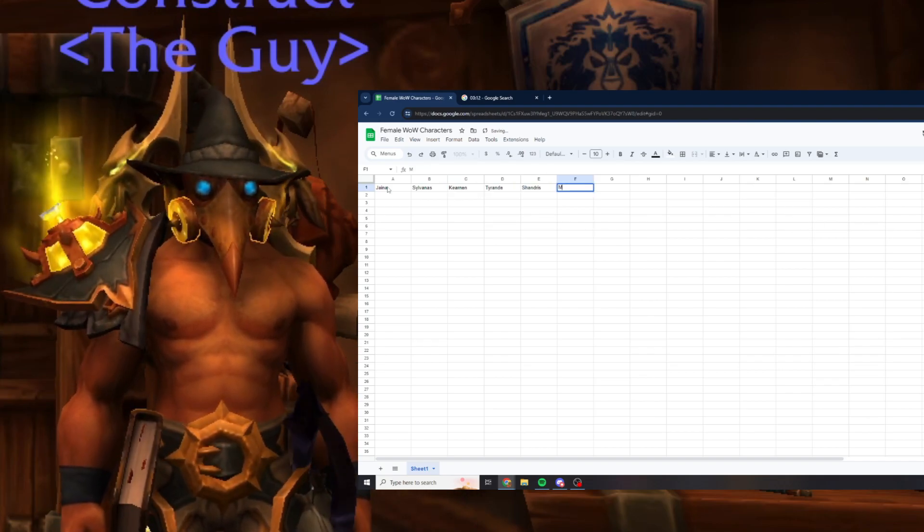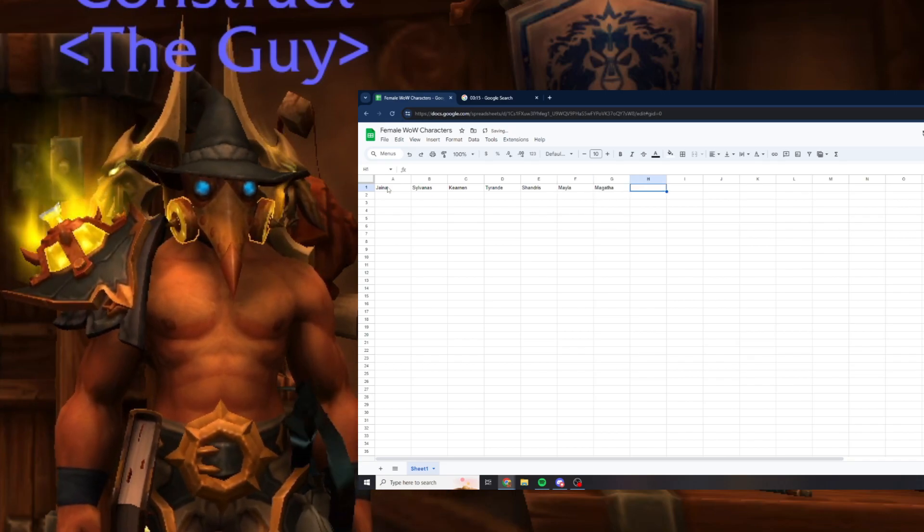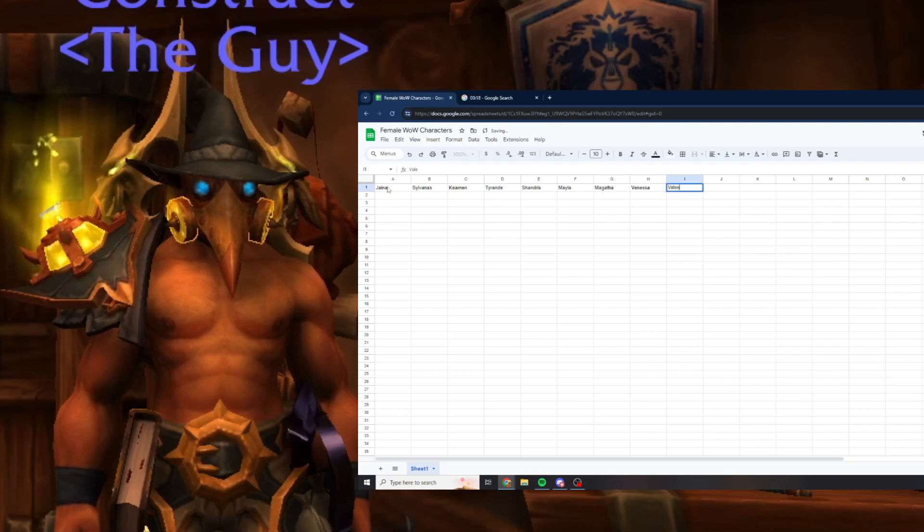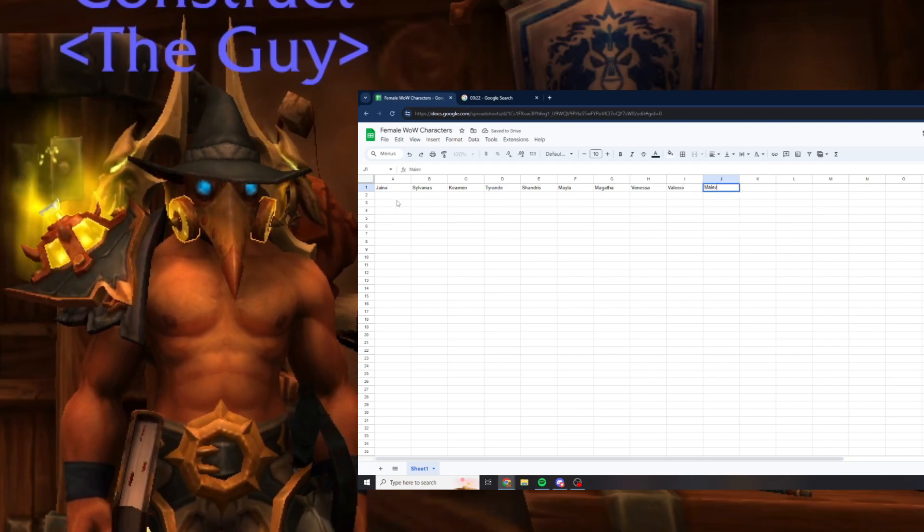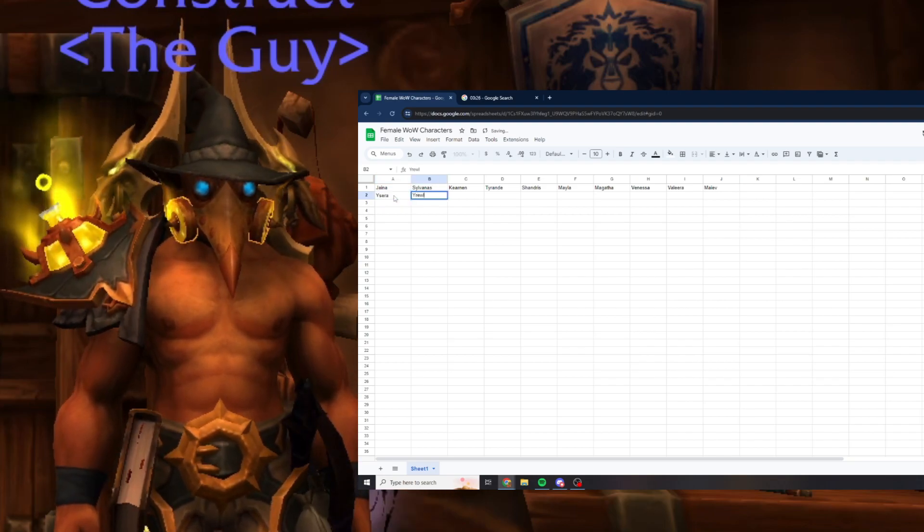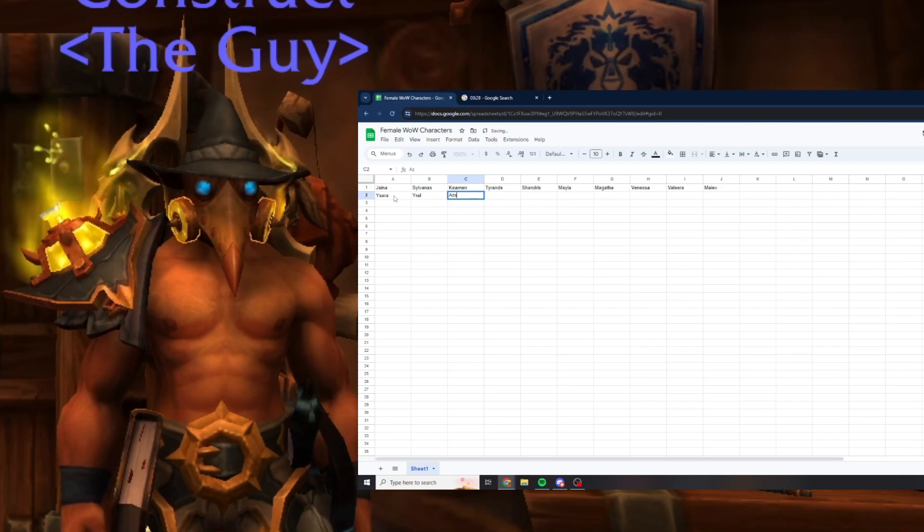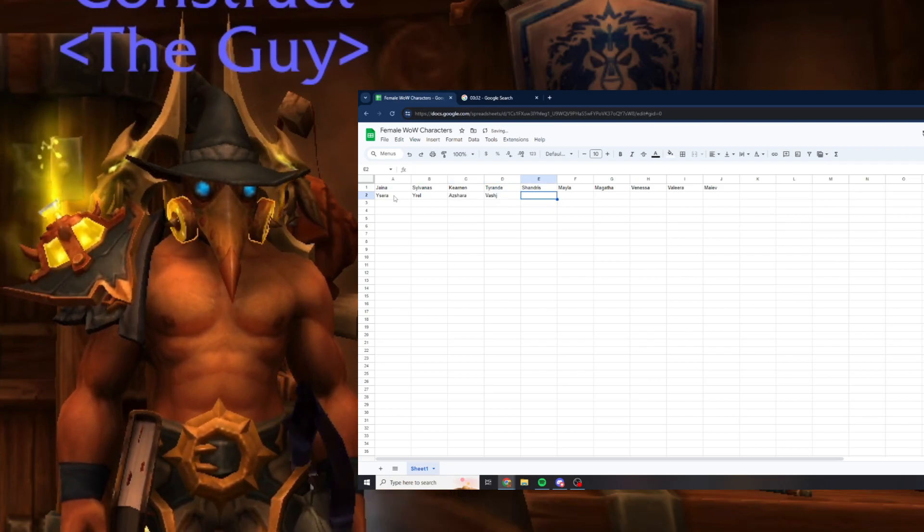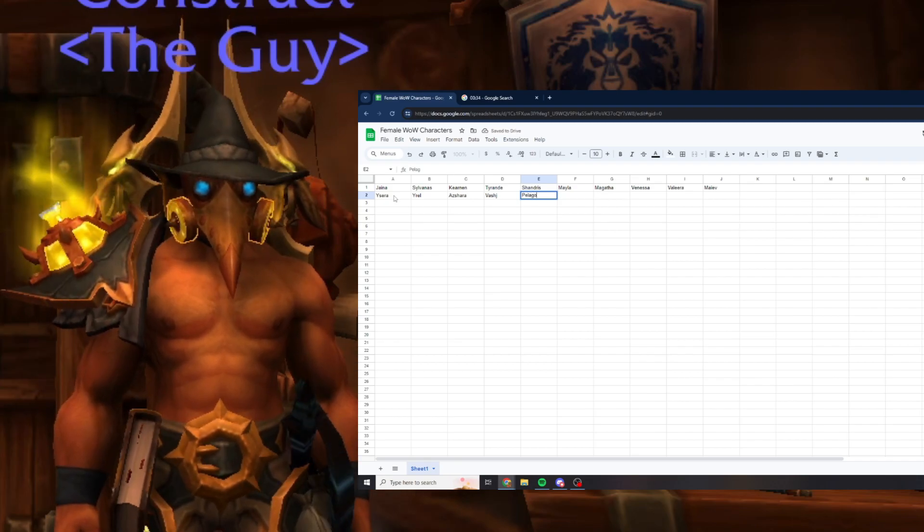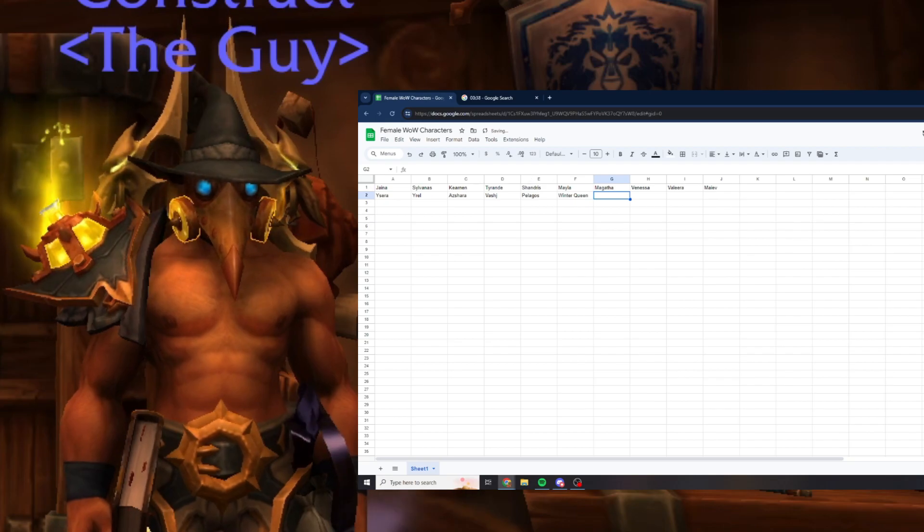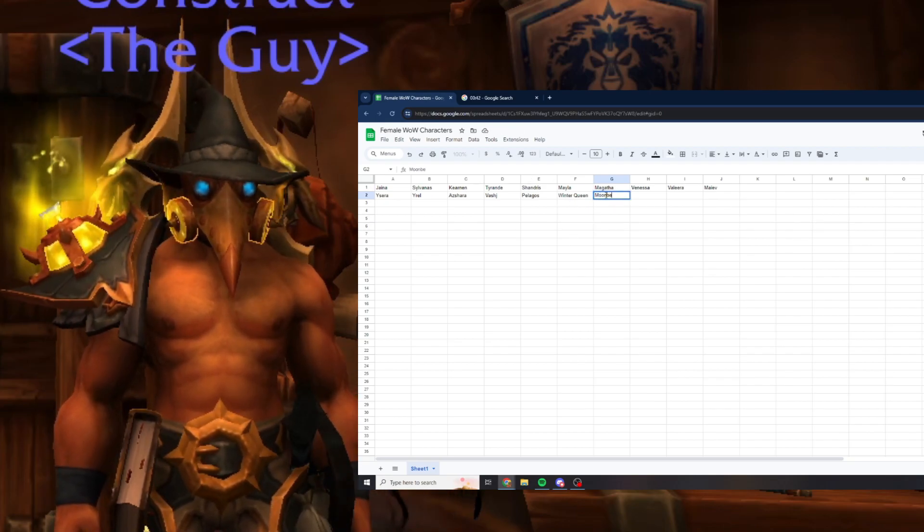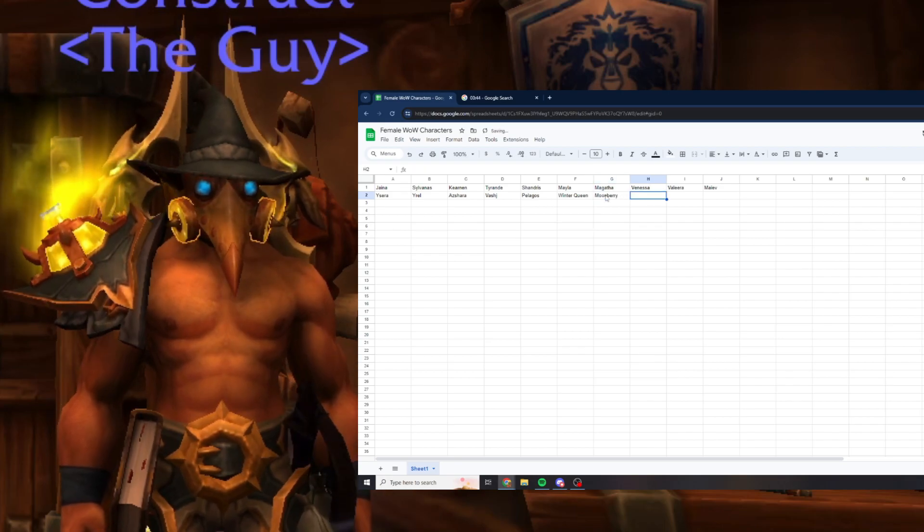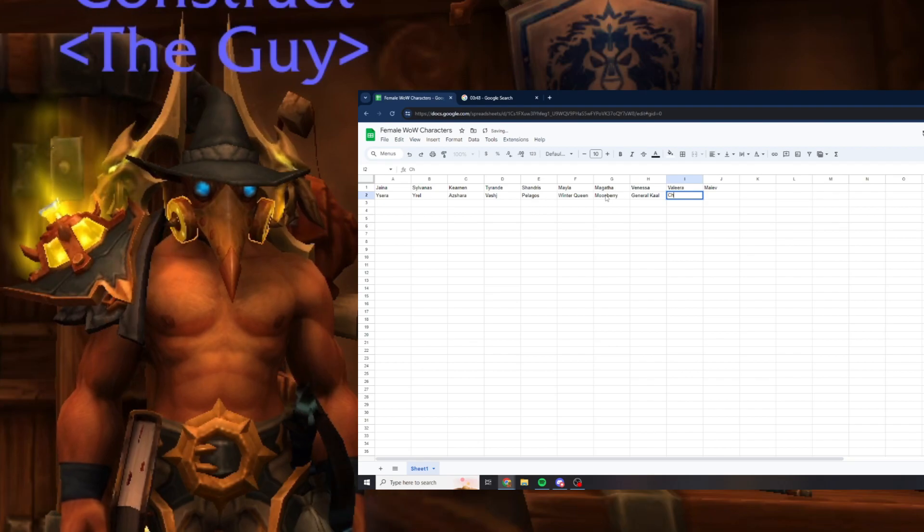Chandris, Mayla, Magatha, Vanessa VanCleef, Valeera, Maiev, and then Ysera, Yrel, Azshara, Vashj, Pelagos, Winter Queen, some Shadowlands NPCs I'm trying to think, Moonberry, General Draven, I think, Chromie.